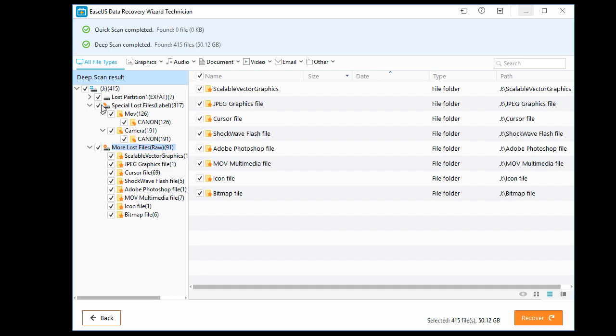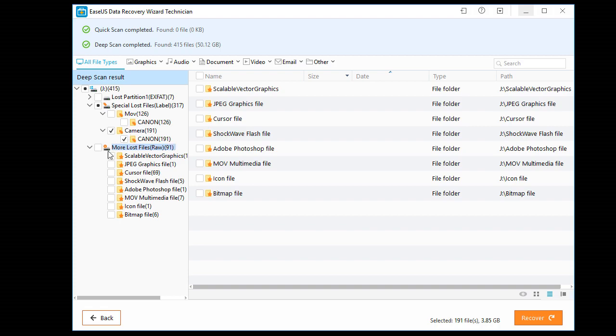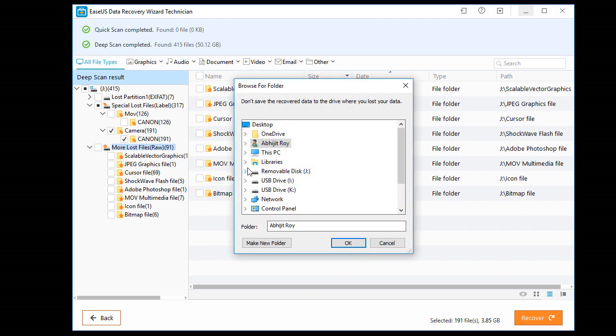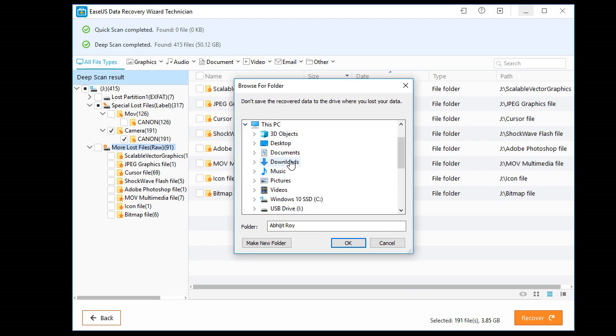So I'm just going to recover some. Let's recover this camera still images. It's only 3.85GB. Recover this PC, desktop, okay.